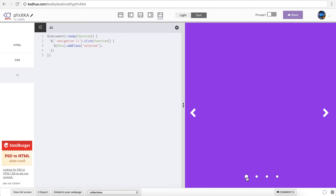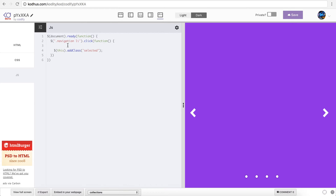So when I click on each of these, you can see that the ones I click get selected. But obviously first I want to deselect everything else. So what I need to do before adding the class to the selected one, I'm going to choose navigation, all the li's, and remove the class selected. Now if I click on each of those, you can see that the previous one that was selected gets deselected. So this is the first step.